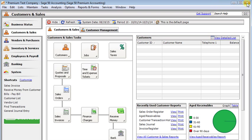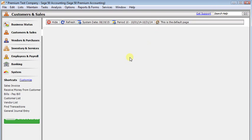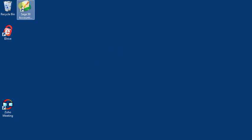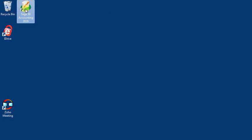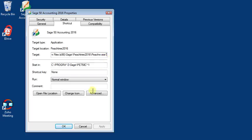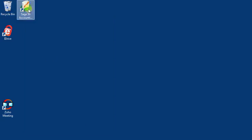But let's close it and look at how we can actually create the shortcuts that he wanted. So here's our Sage50 shortcut and if we go to properties on that, right click and properties, then you can add the folder name for a company after the command has started here in the target line and then it will automatically open that company.